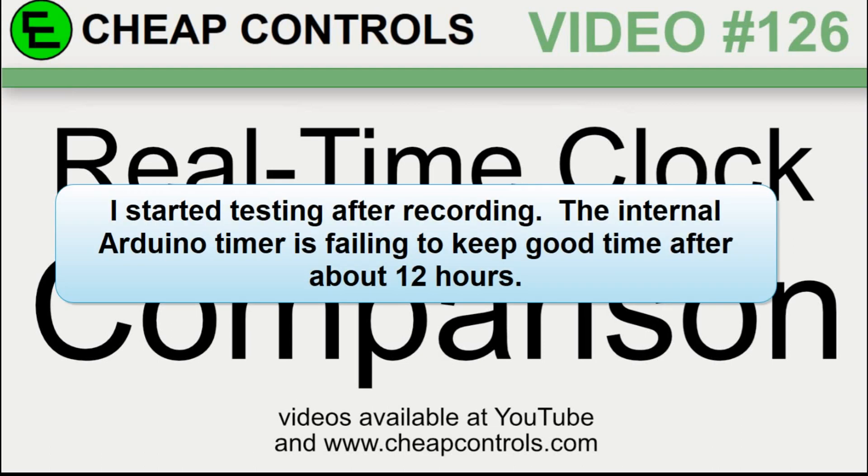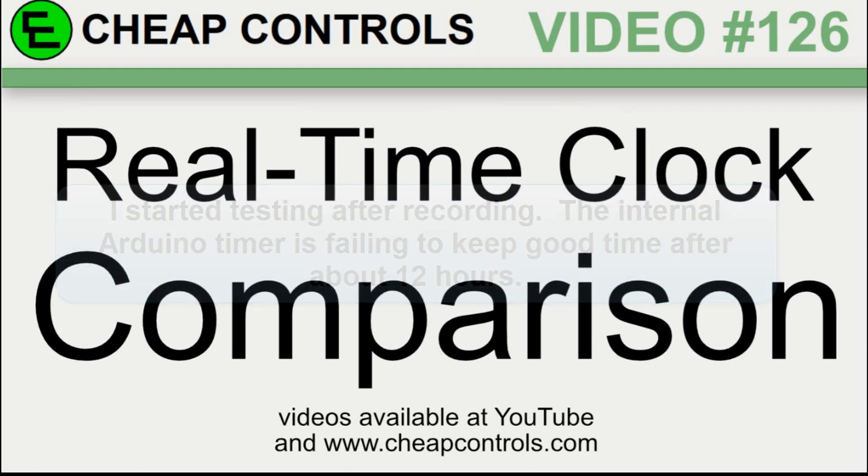And then I'm going to take photos of it and put them up on Facebook over time. If you want, you can go over to the Cheap Controls Facebook page, and I'll put the pictures there. You don't have to join the private group or anything. I'm just going to put them up on the main page.